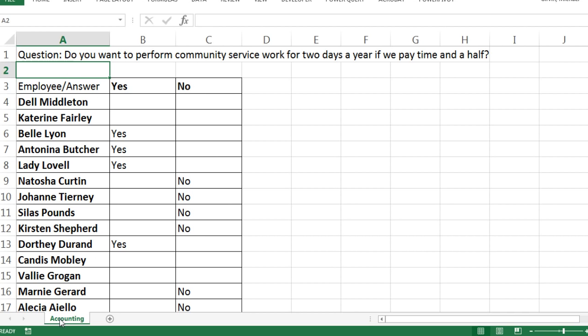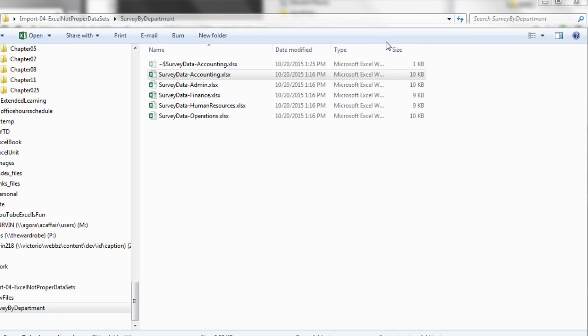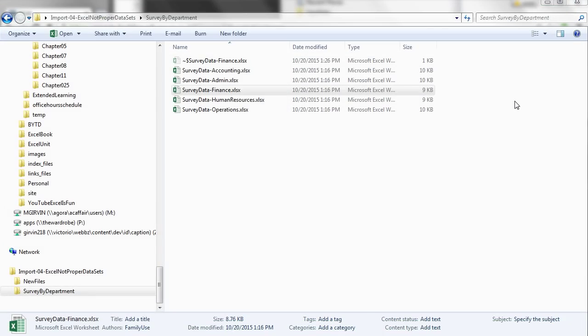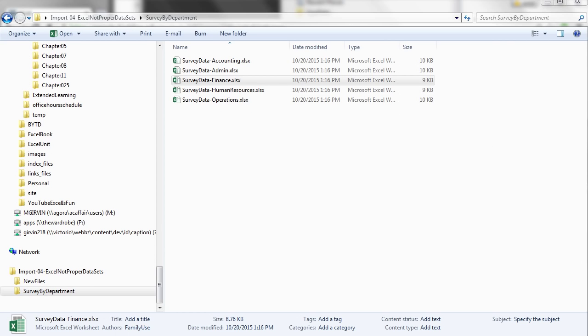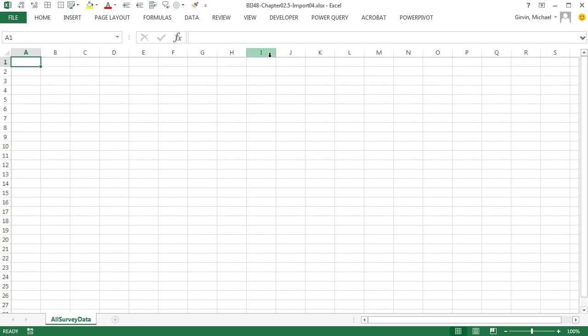It does say the department name, which will be helpful for us, because like our last video, we'll extract that sheet name and put it into a column so we know all these yeses and nos are from the accounting department. But look at this data. There's no proper data set. It says the question here, employee slash answer, yes and no. How in the world? Plus we need all these employee names. How in the world are we going to get from this data into a proper data set? And that data is set up the same in each one of the workbooks. Power Query is going to have no problem. It'll take the data from the sheet and the actual department name and import it into a proper data set. All right, let's go over to our start file.